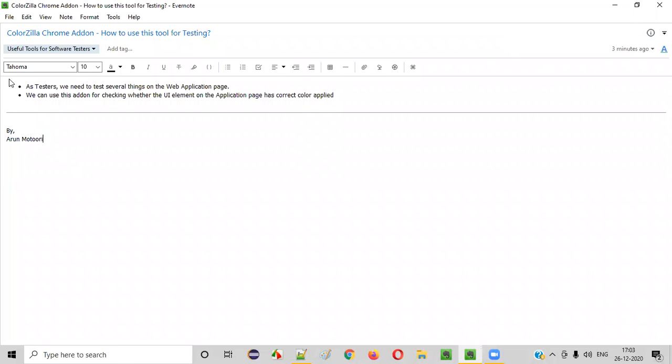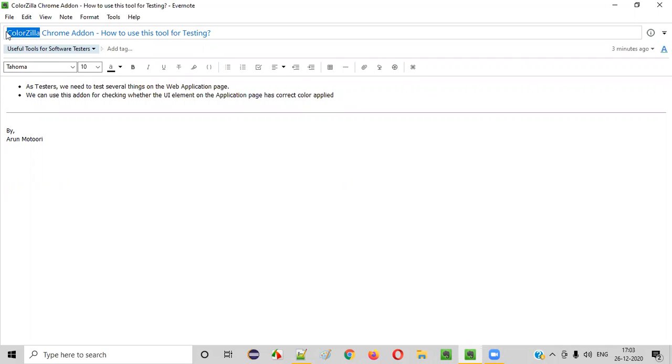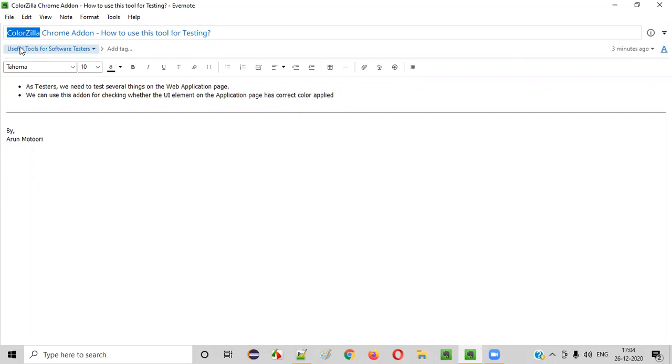Welcome all. In this session, I am going to show you one of the useful tools for software testers that is ColorZilla Chrome add-on. So what exactly is this tool and how it can be useful for the software testers? Let me explain.